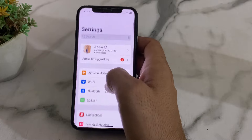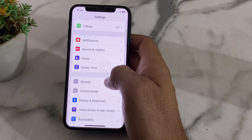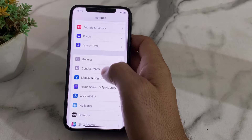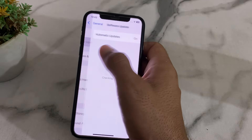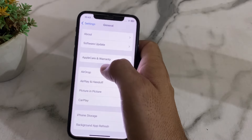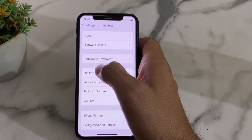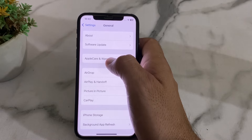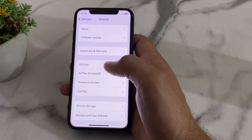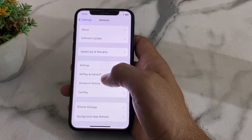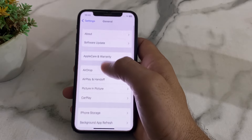Open Settings again, scroll down, and tap on General. Then tap on Software Update and make sure you are using an updated version of iOS. If you don't have the latest version, update your iPhone to the latest iOS version.